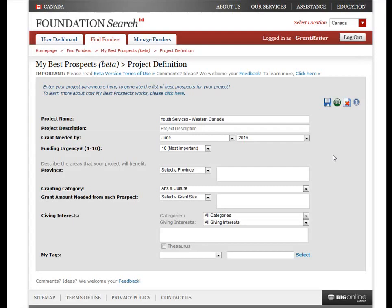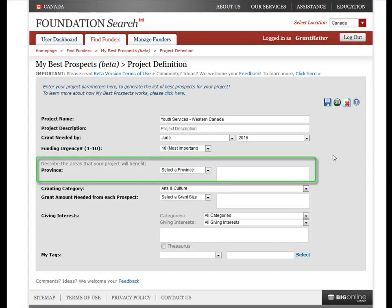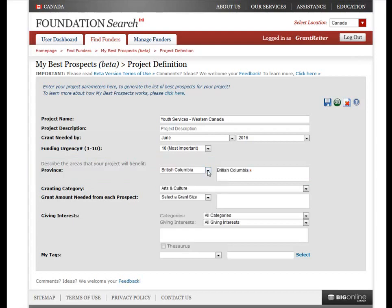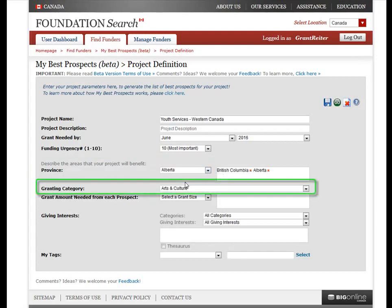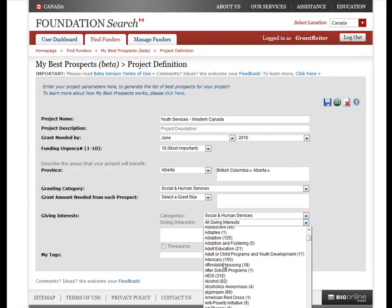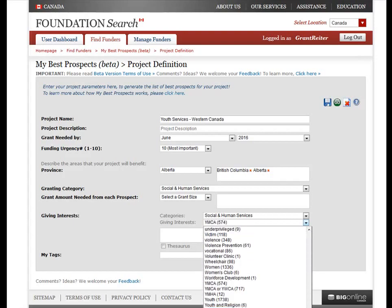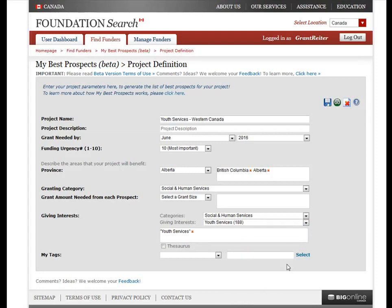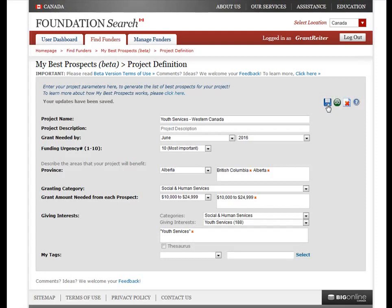Now you can add more selection criteria to further refine your project. You can add details about the project location, including province. You can also select specific granting categories and giving interests to narrow down your search and ensure that the prospects you generate have given to those areas in the past. You can select the grant amount needed from each prospect, and you can even use My Tags here to include or exclude foundations you have previously tagged. Once you have entered all your project criteria, click the Save icon to save your project definition.